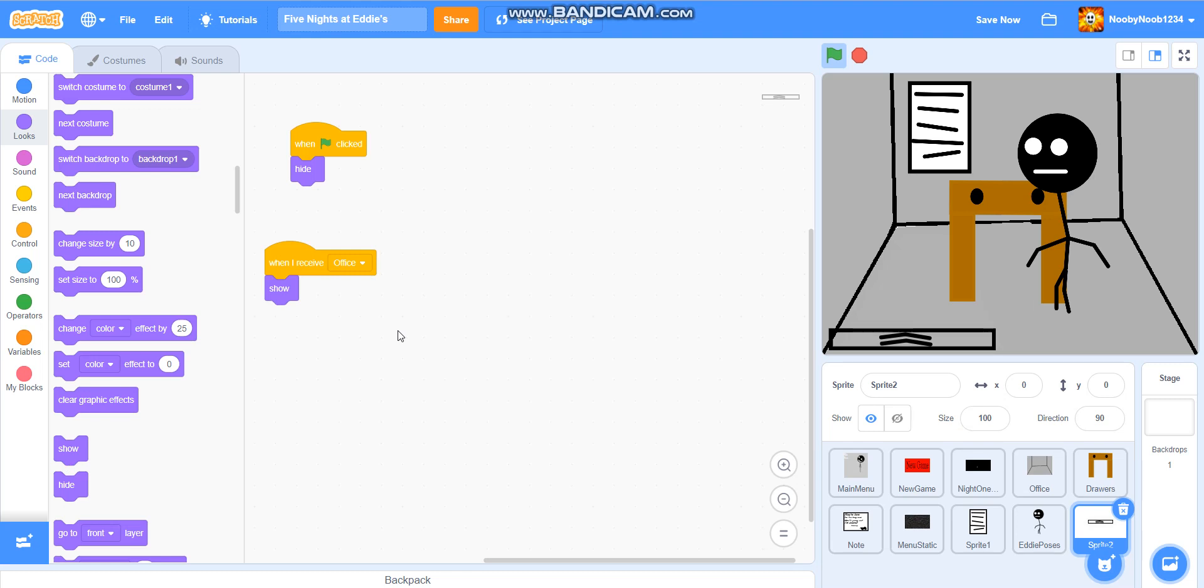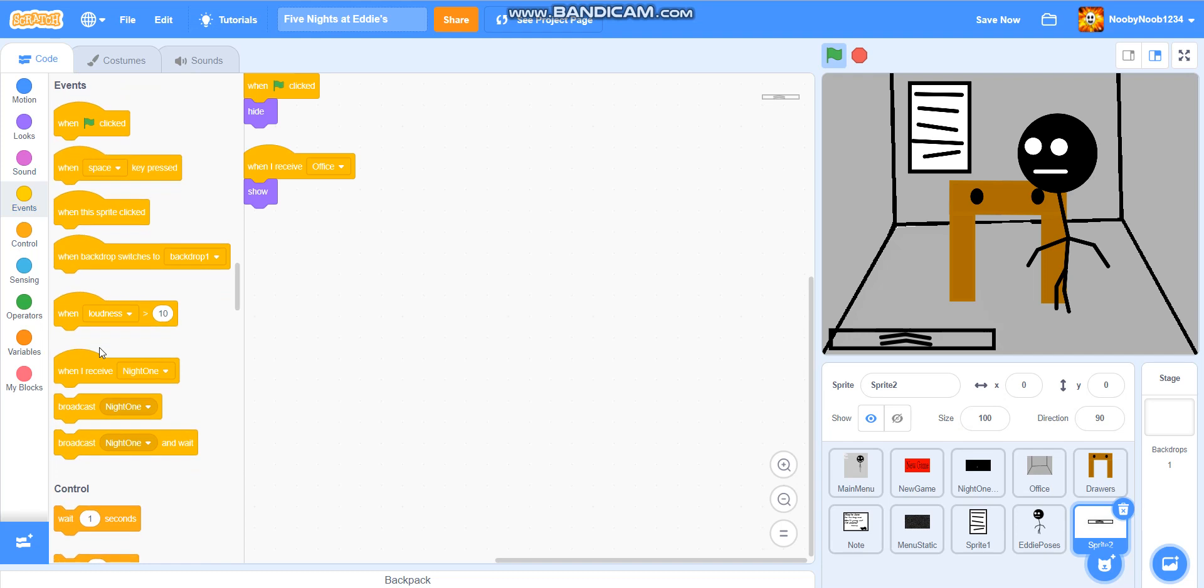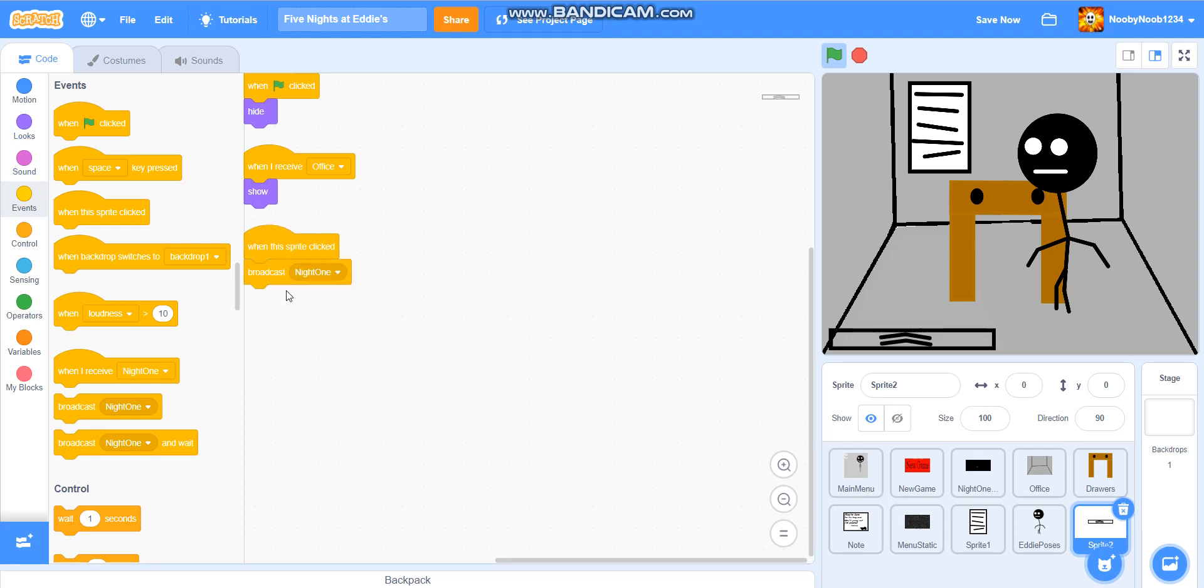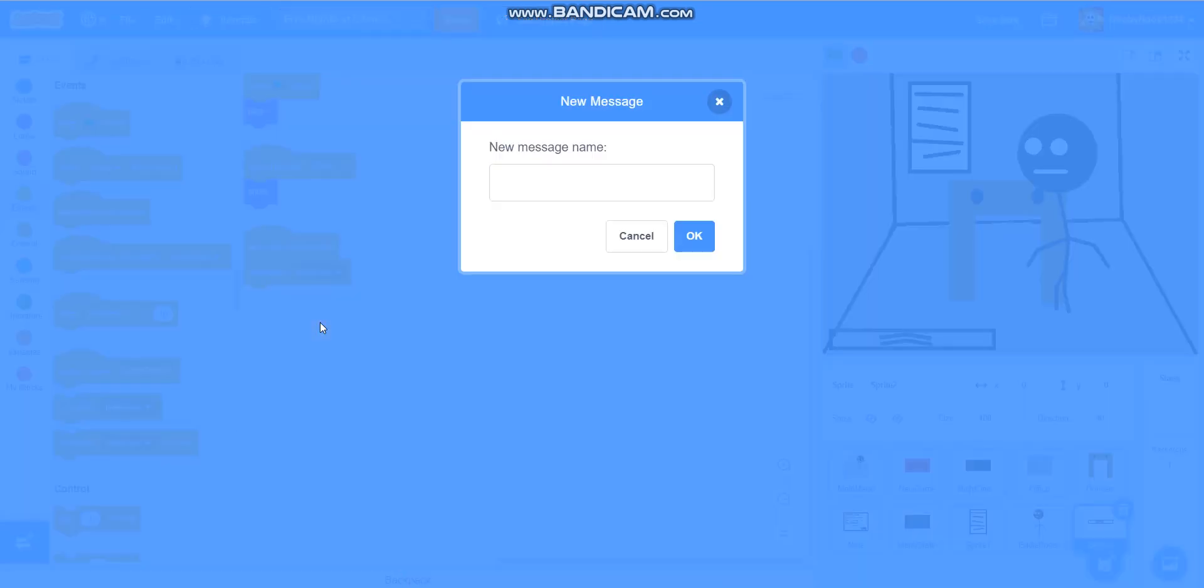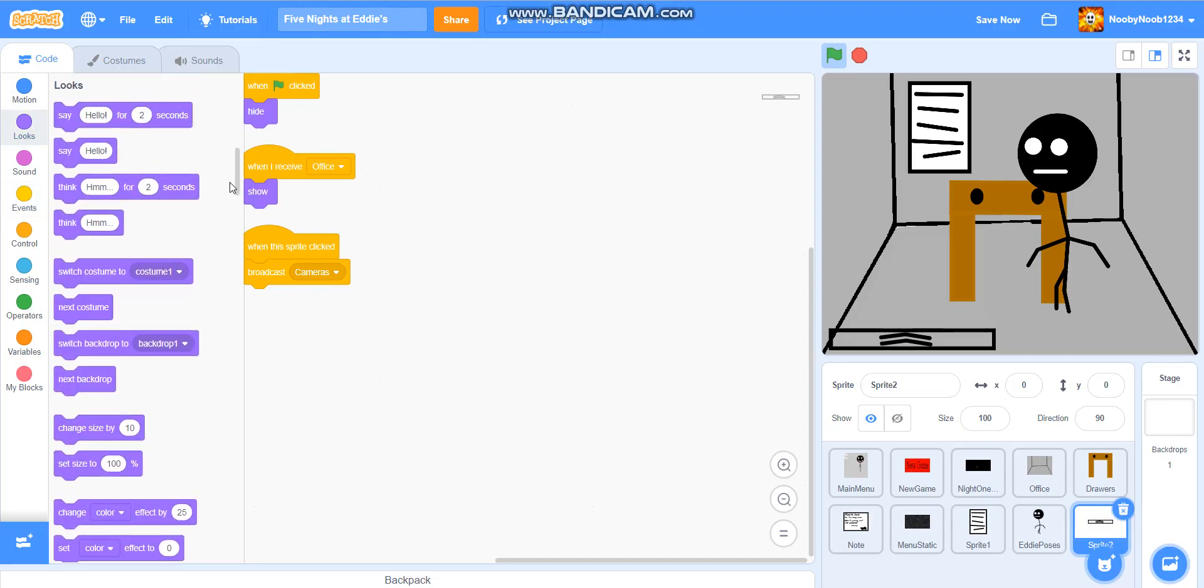And then, after I say we've actually done this, yeah, we have done this, so we're going to do, when this sprite clicked, broadcast cameras, and hide.